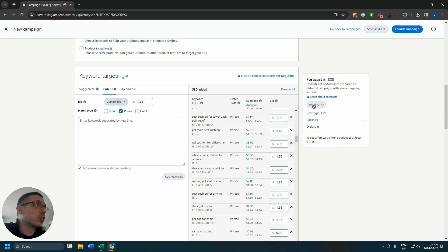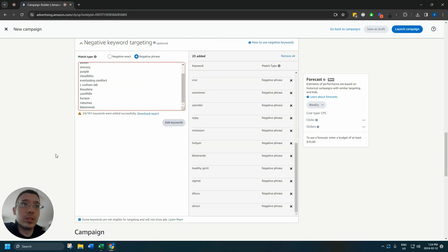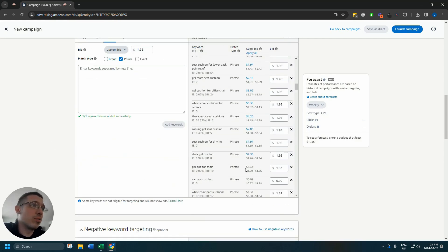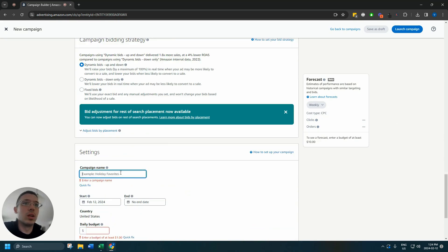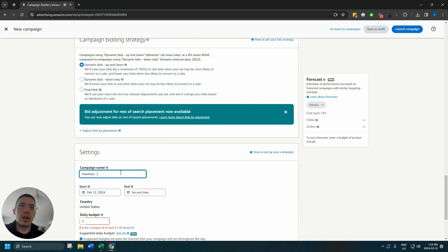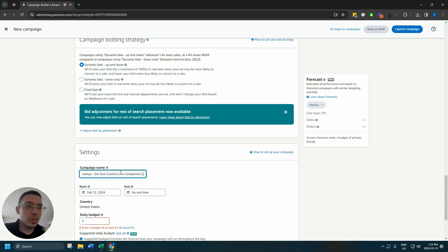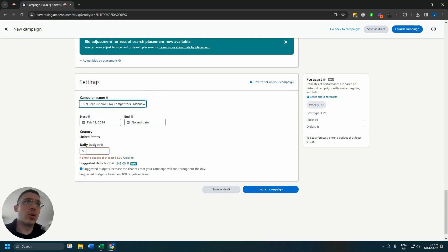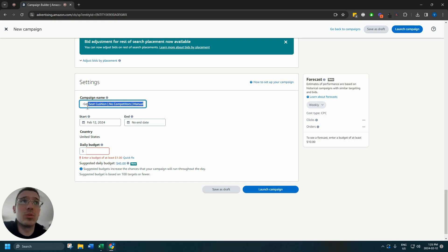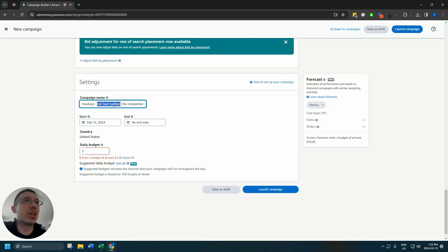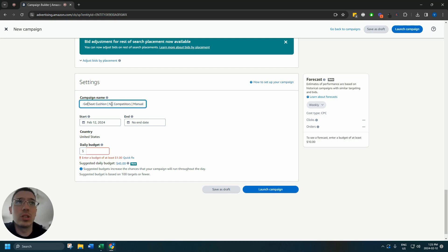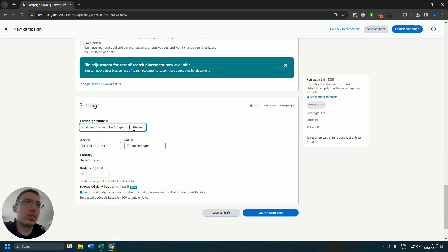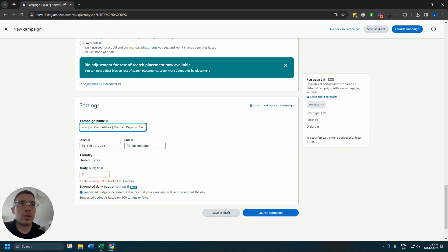So we're going to go down here, name the campaign Hawkeye gel seat cushion no competitors. Your naming convention, fairly important. You want to have a naming convention that makes sense. That tells you what the campaign is, what the product is. Some people use ASINs, gets very complicated if especially if you've got more than one. You know, if this was like a B zero J Y and then another campaign was B zero G Y, much easier to just put like gel seat cushion. This is the idea, the theme of the campaign, no competitors because we made negative that the competitors, manual because it's a manual campaign. And then we'll go keyword targeting budget. We're going to set a twenty dollar daily budget and you can see we'll get some forecasts here.